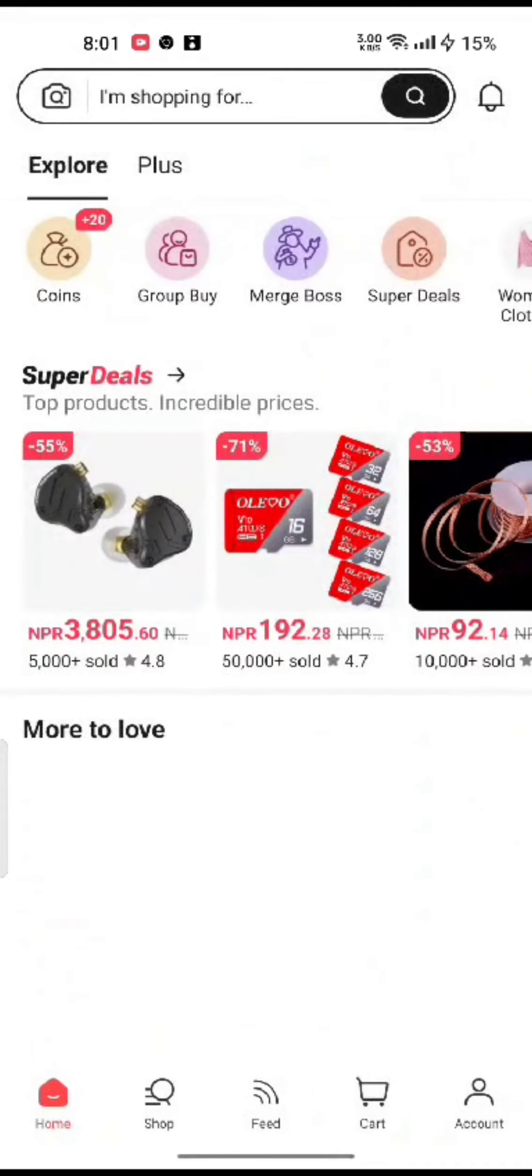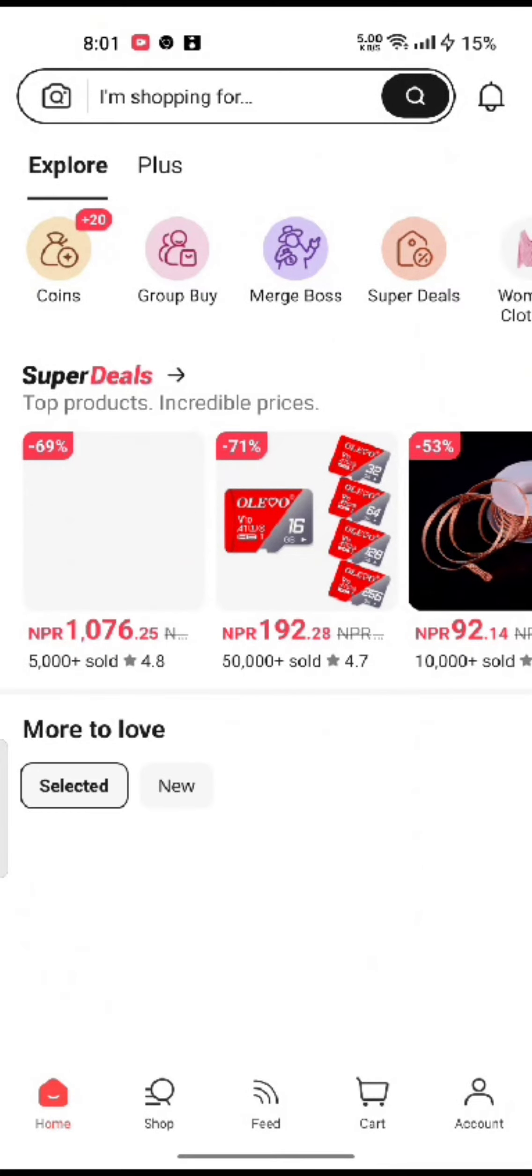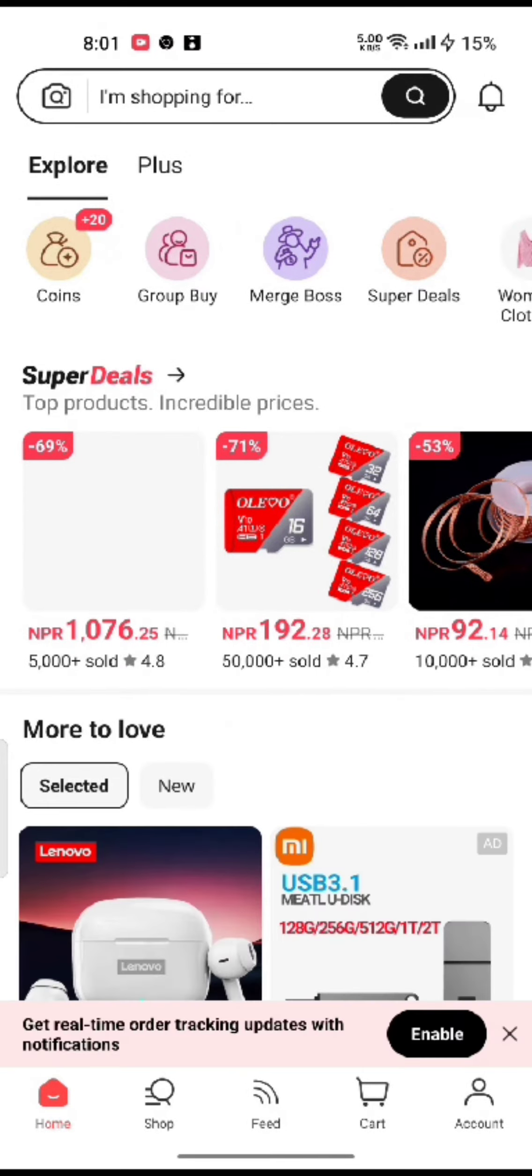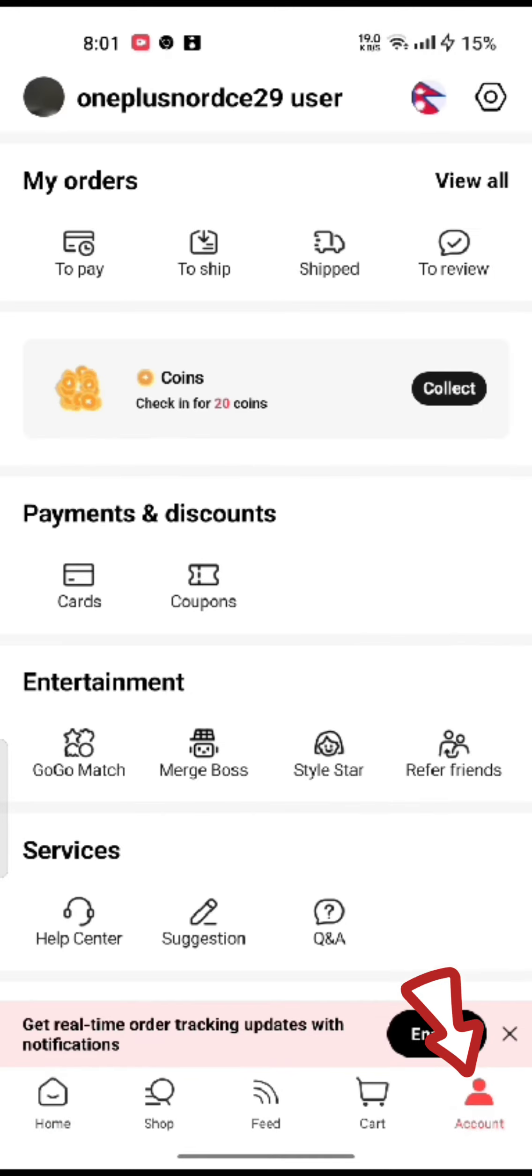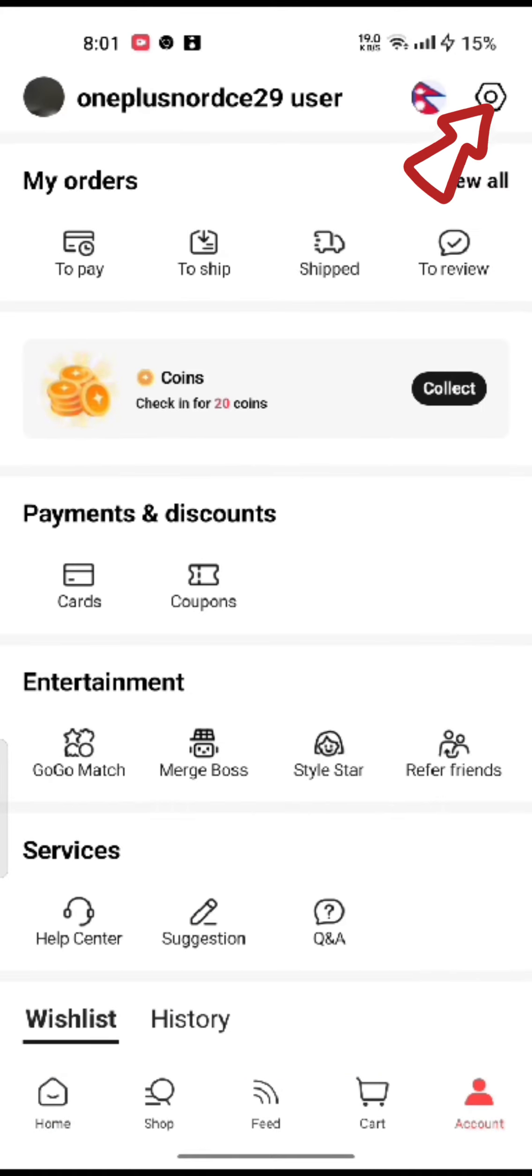Firstly, open up your AliExpress application. The home page of AliExpress application will appear on the screen. Tap on account button at the bottom right corner of the screen. On the next page, click on the little gear icon at the top right side of the page.